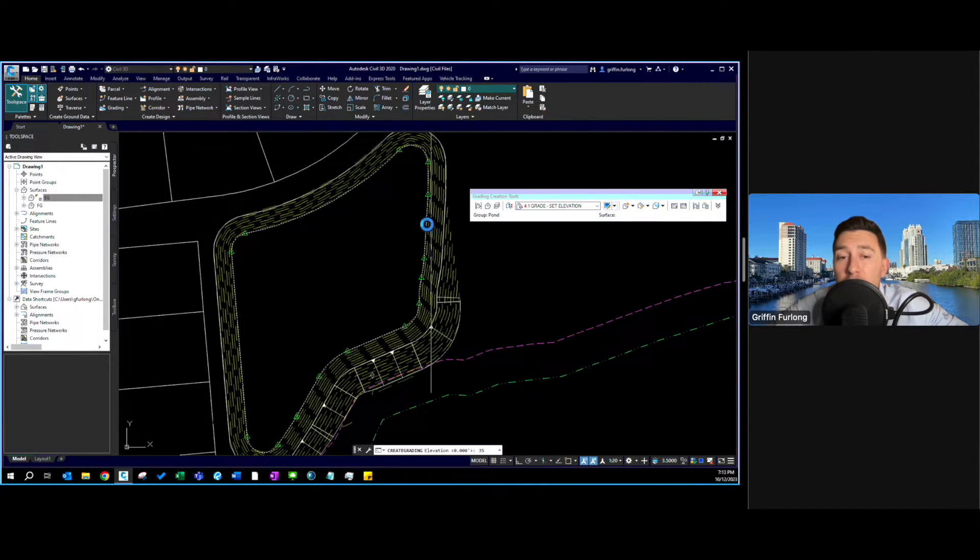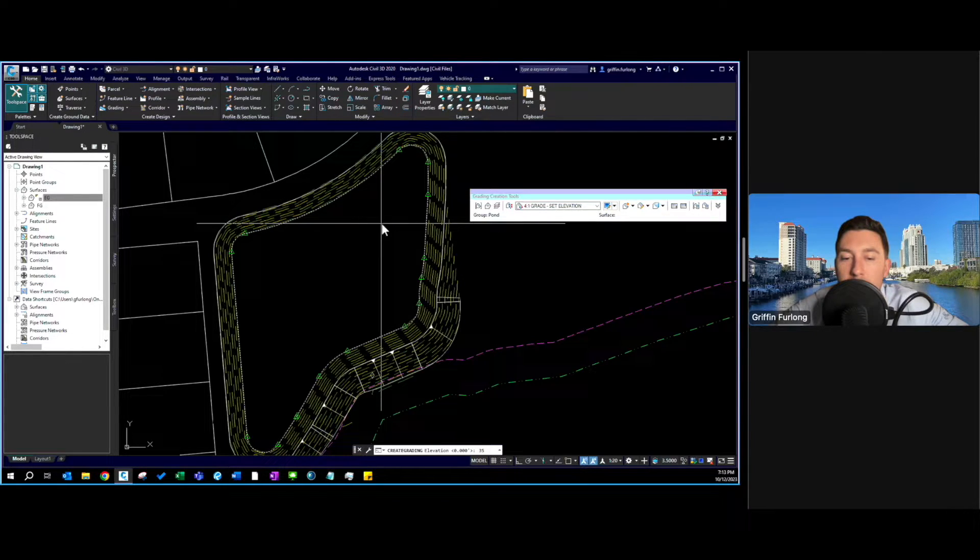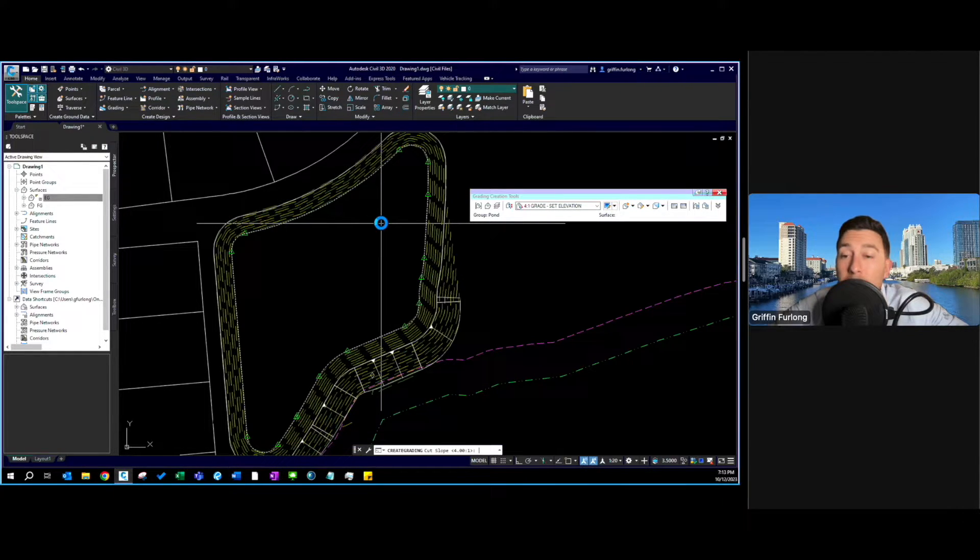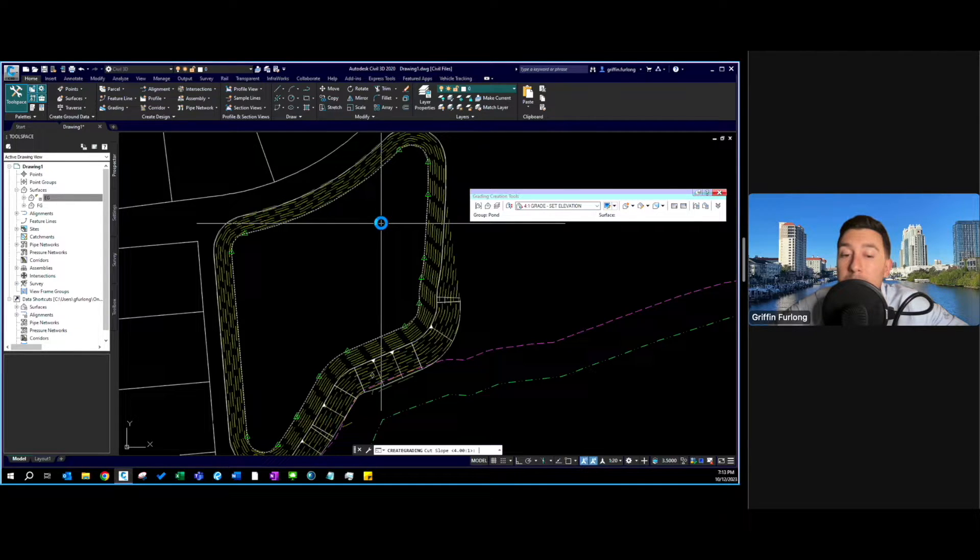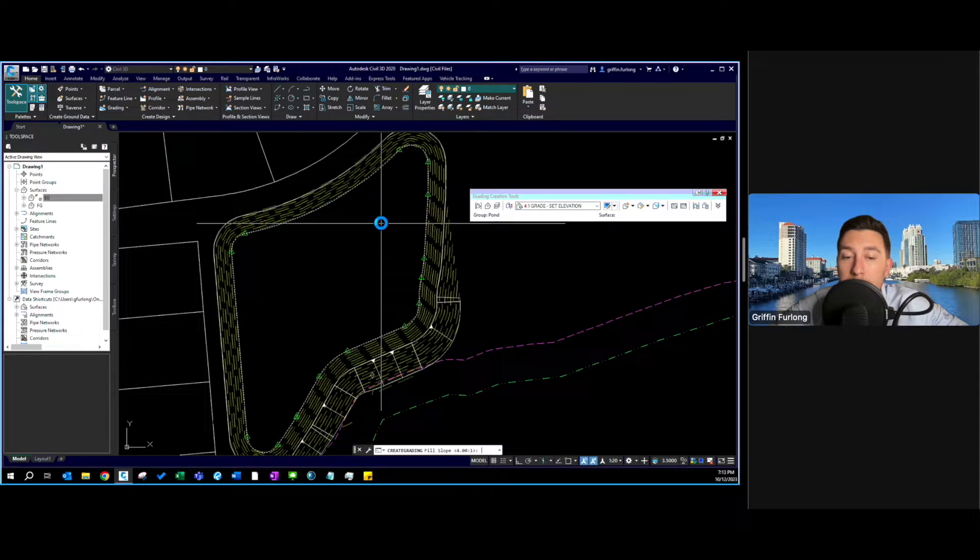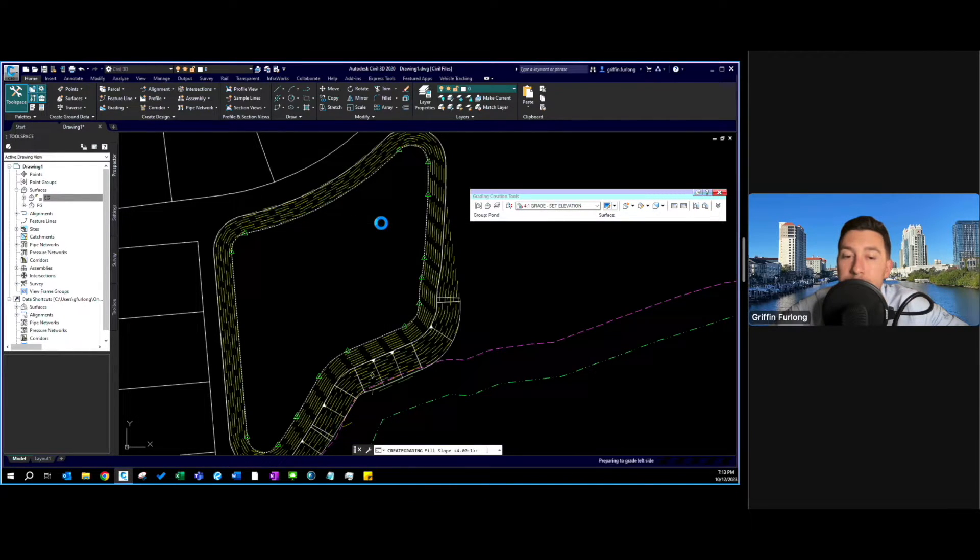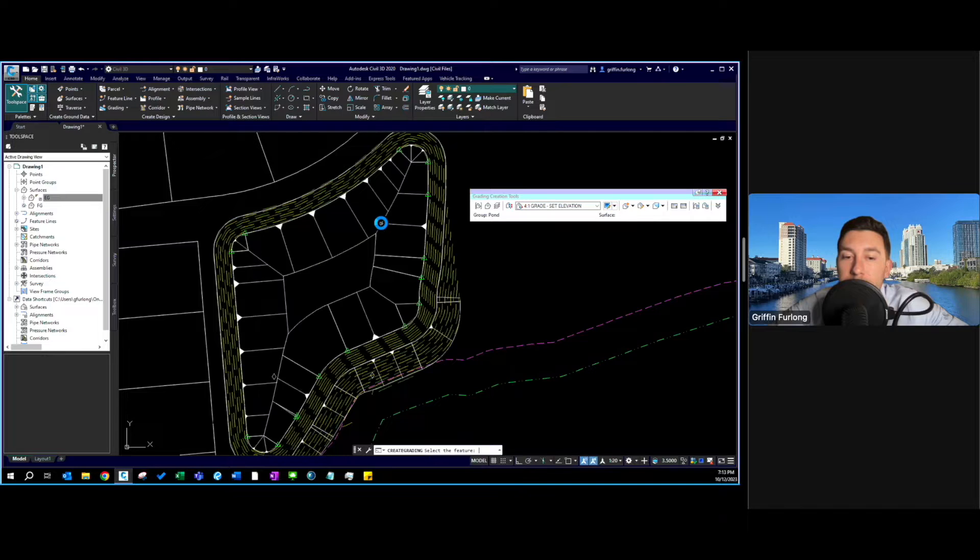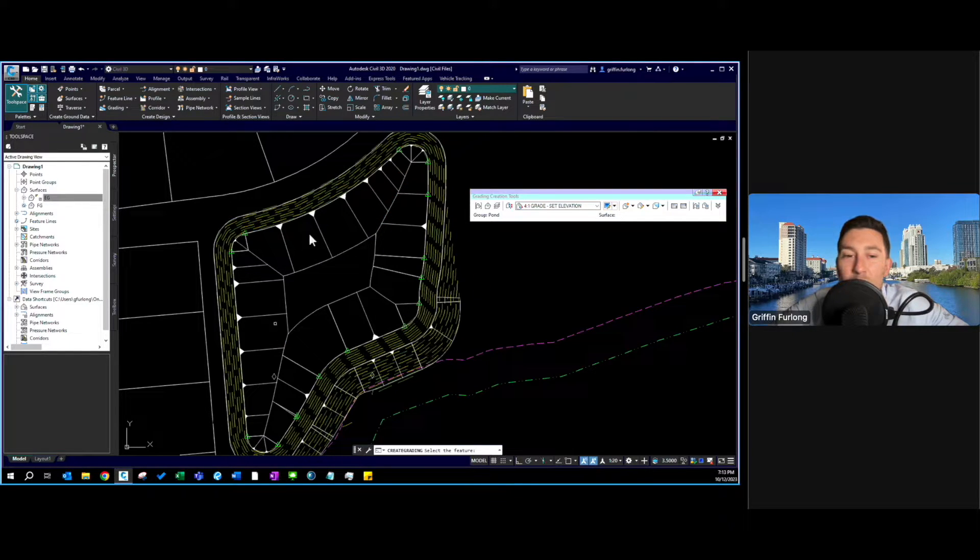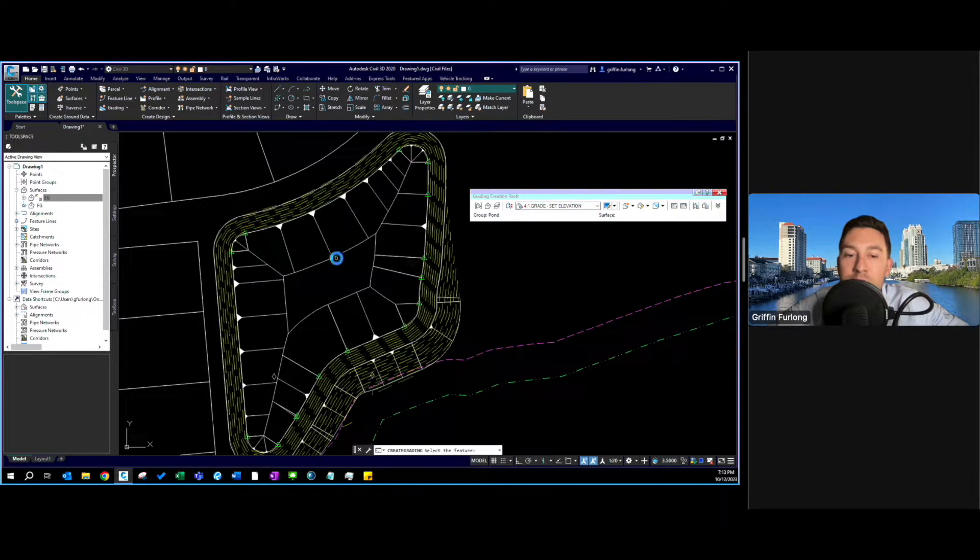So let's press enter. Now it's going to ask me for my cut slope. I know that my max cut slope that I can use for this project is 4 to 1 so that's what I'm going to do. It's asking me for my fill slope, 4 to 1 for sure. And voila we have used a grading group to create a feature line and dig this pond deeper.